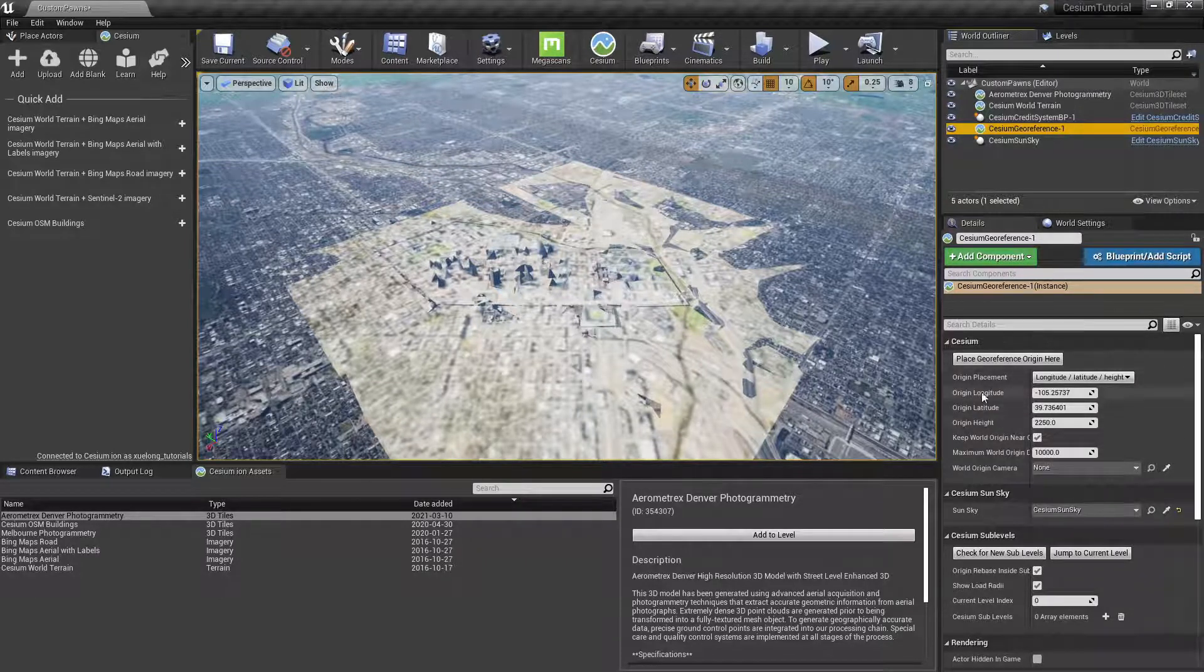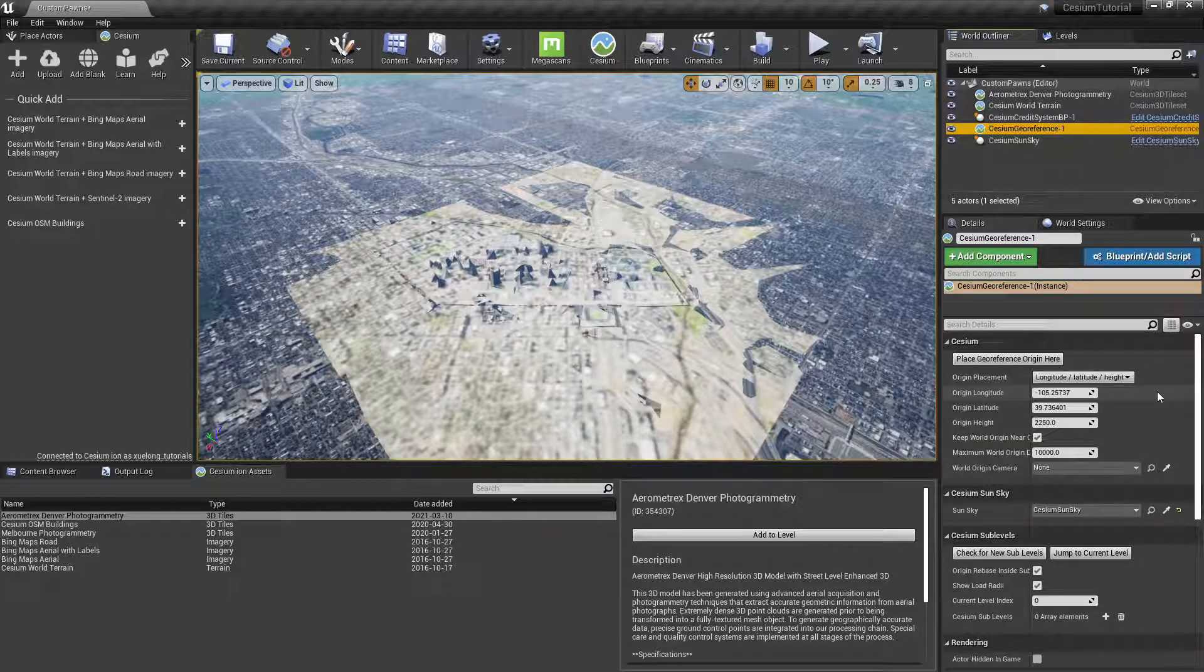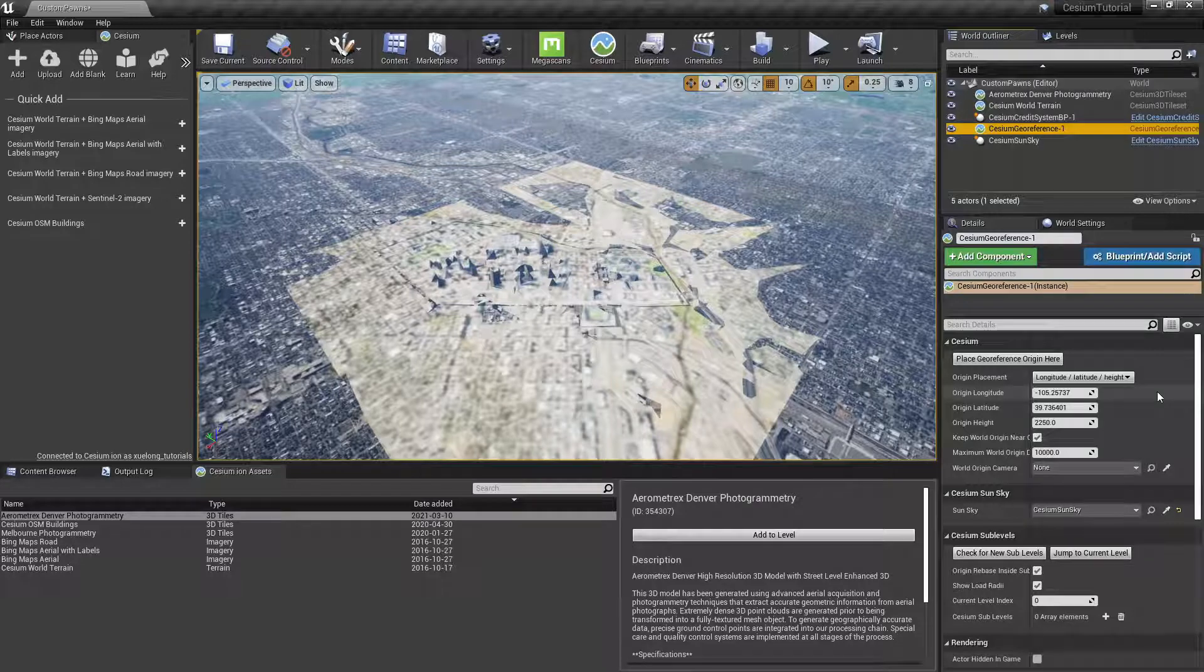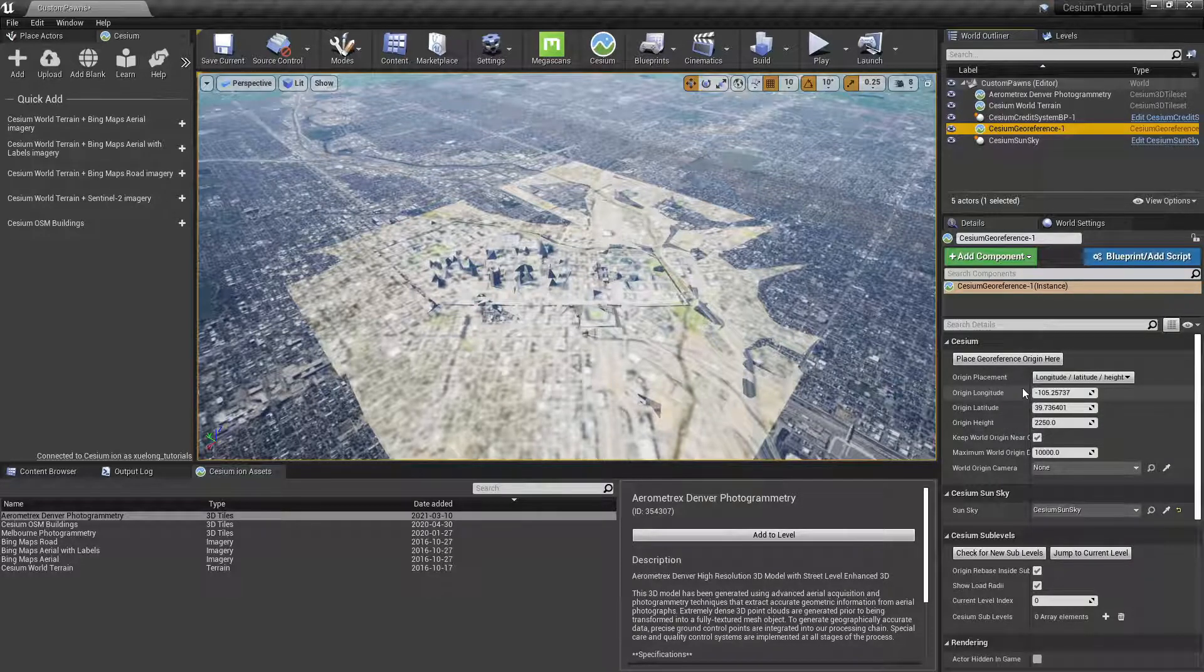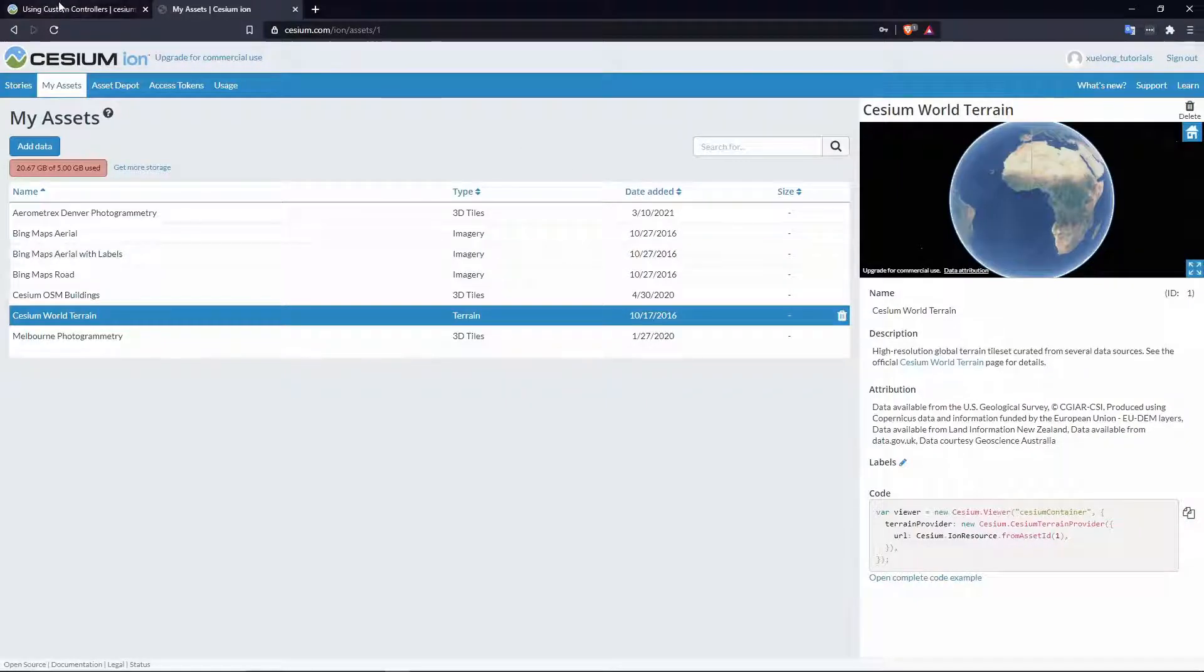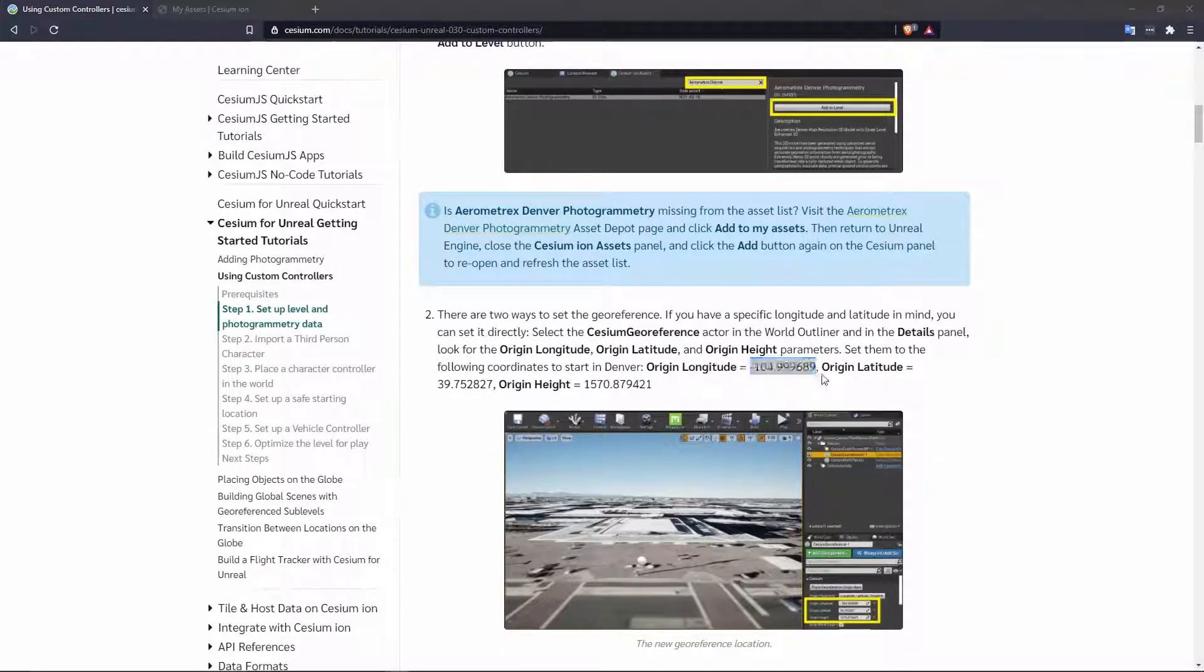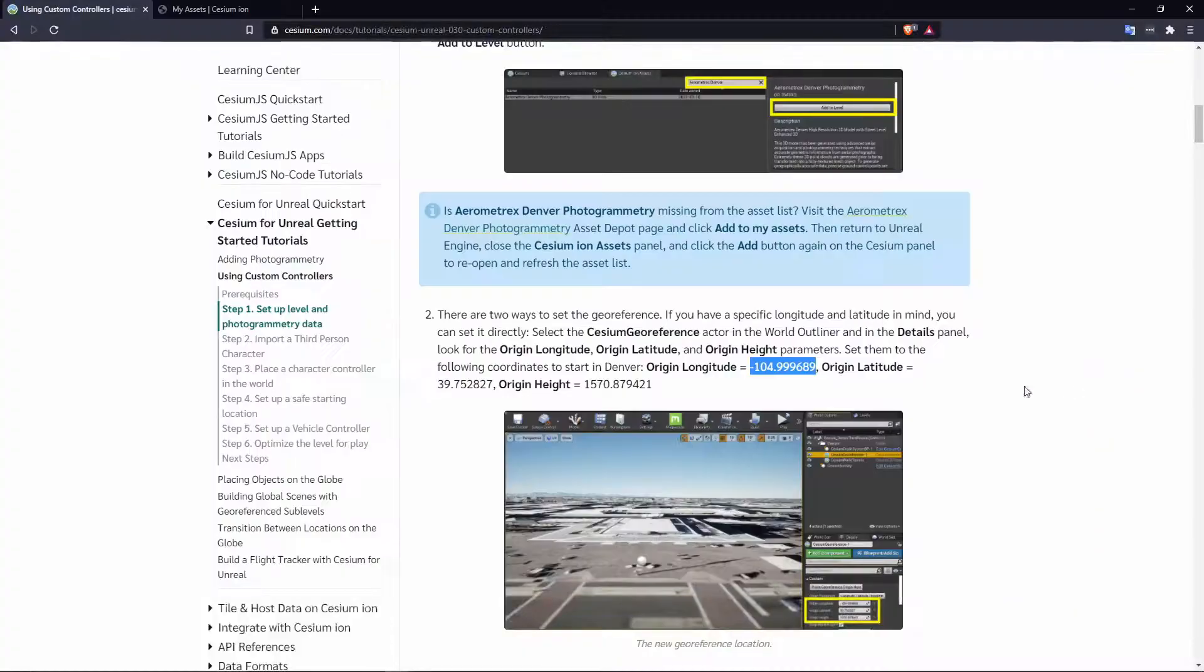In this case we want to set the origin to a very specific location, Union Station inside downtown Denver, so we'll use this manual method. If we go over to the tutorial page we'll see the necessary coordinates for setting the georeference origin to that position, and I'll paste them right here.